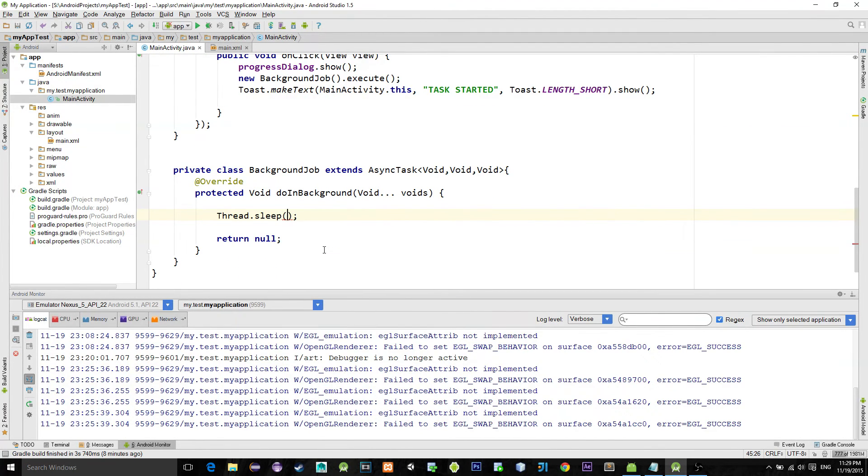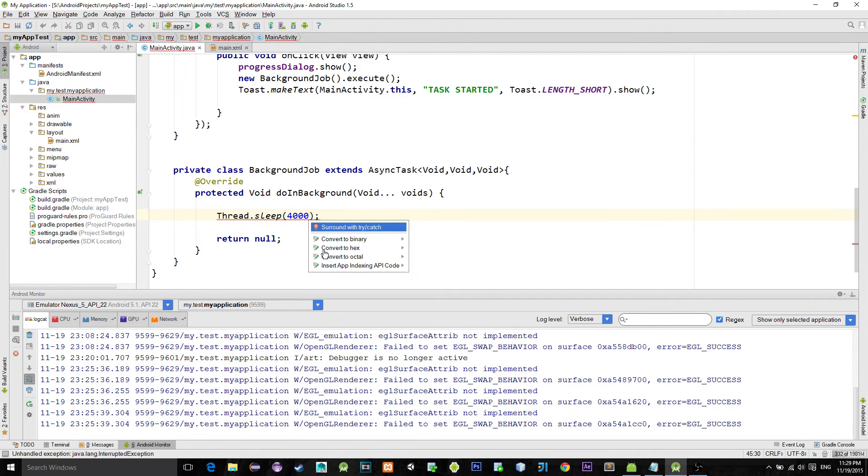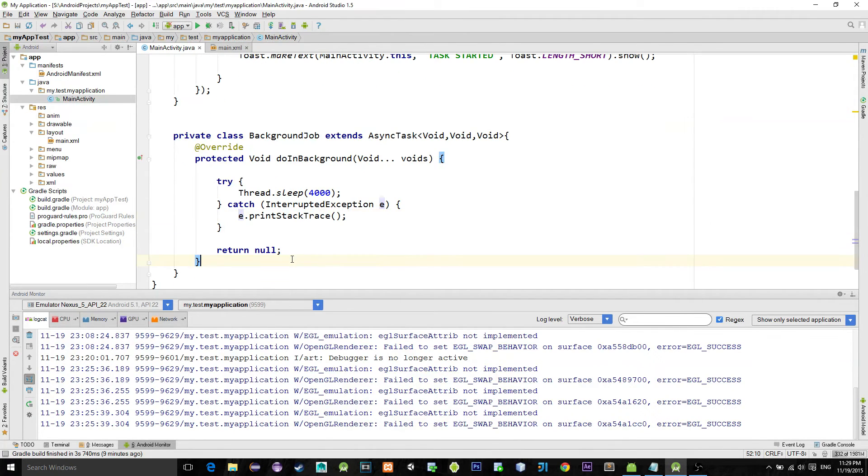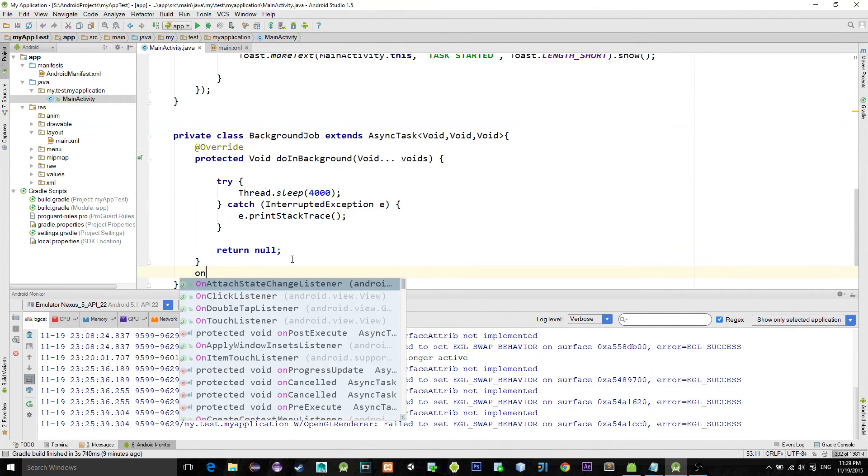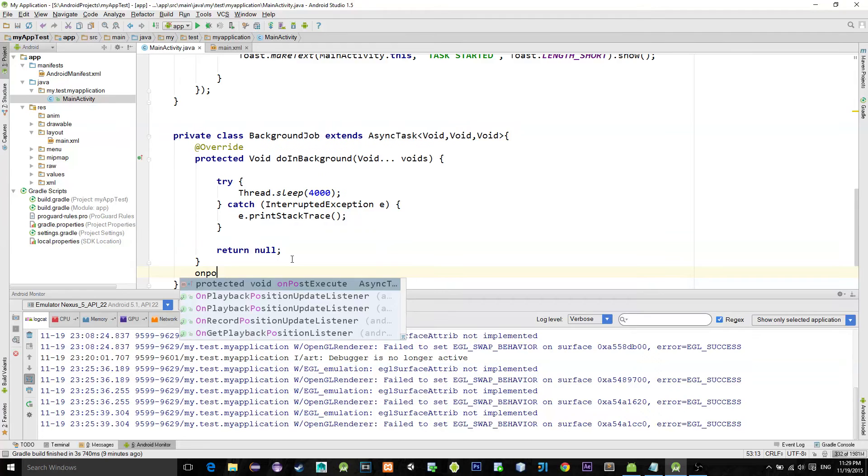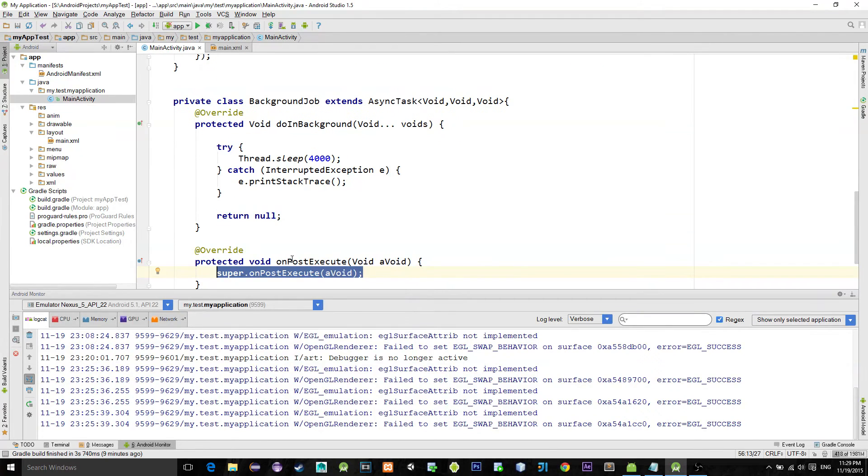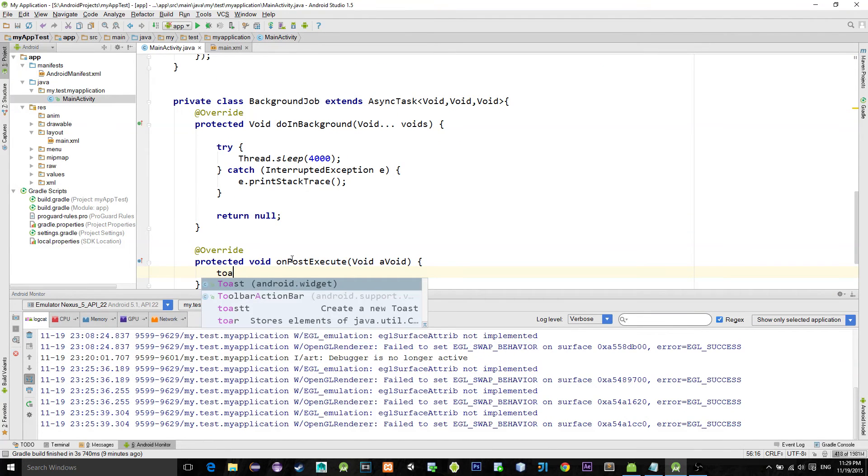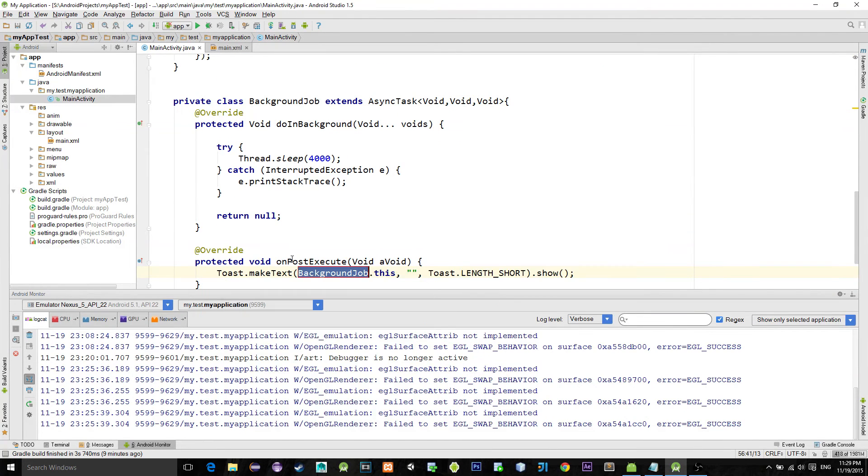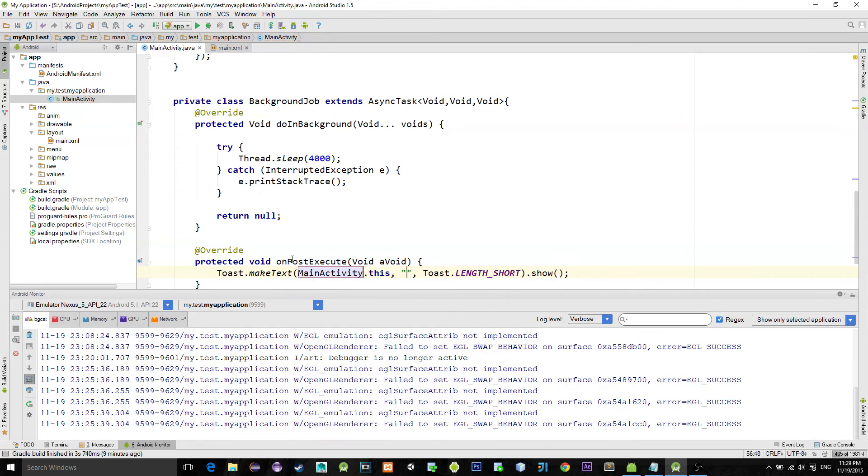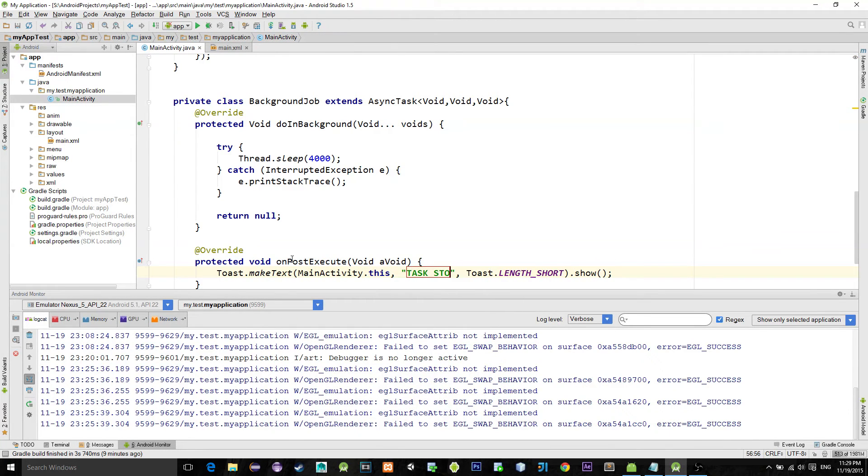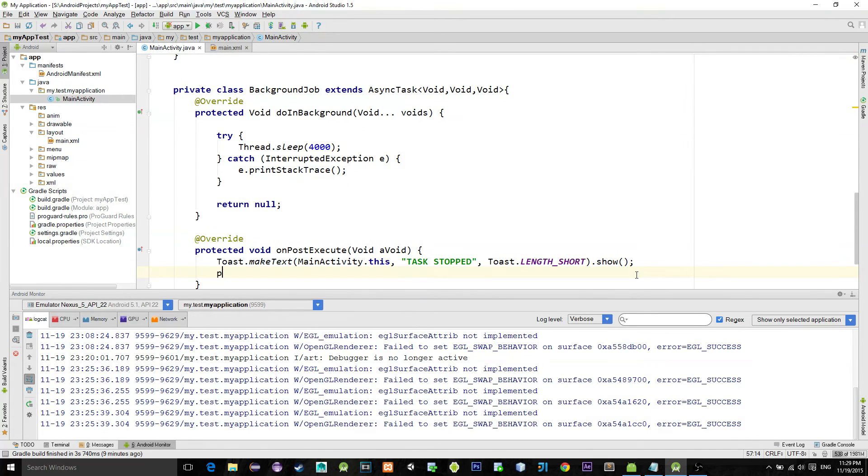background thread for a certain amount of seconds. After it finishes with the sleep, in the onPostExecute method create a new toast saying that the task has been stopped. To remove the actual dialogue from the screen